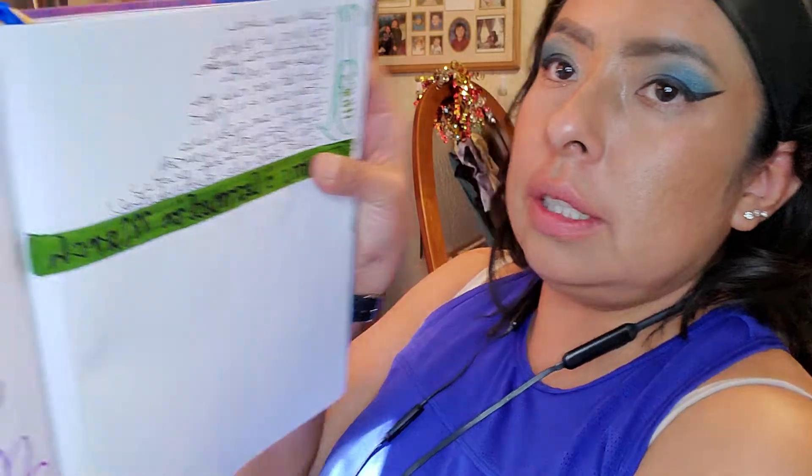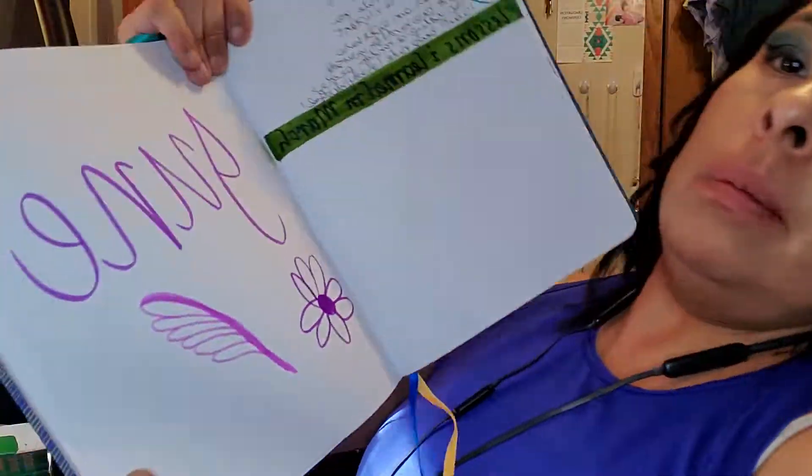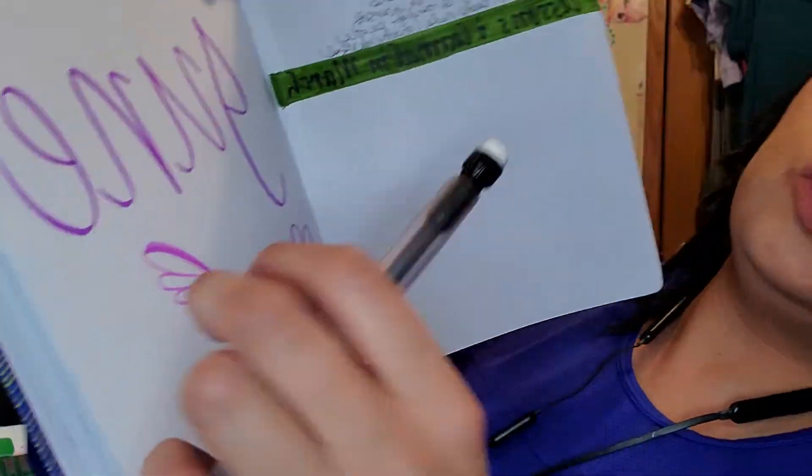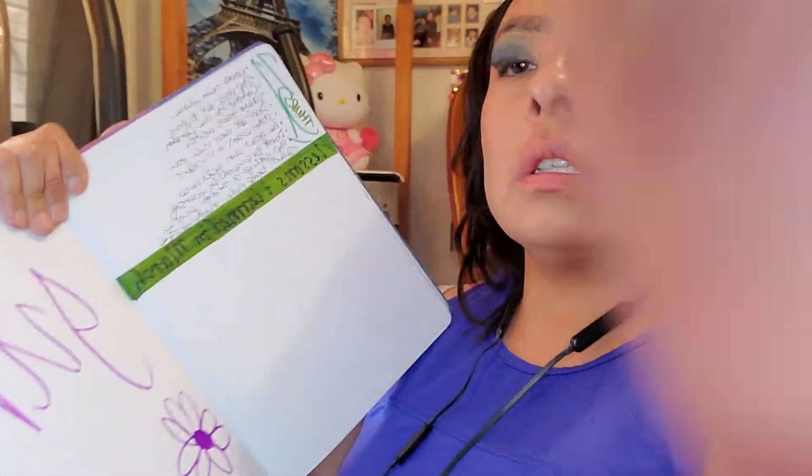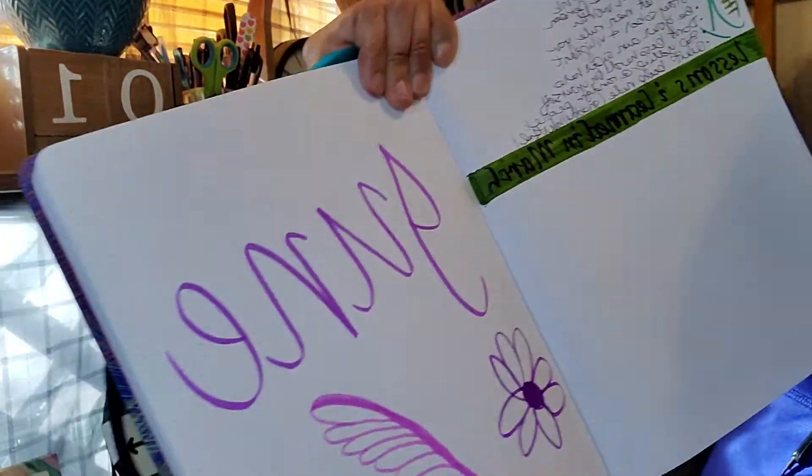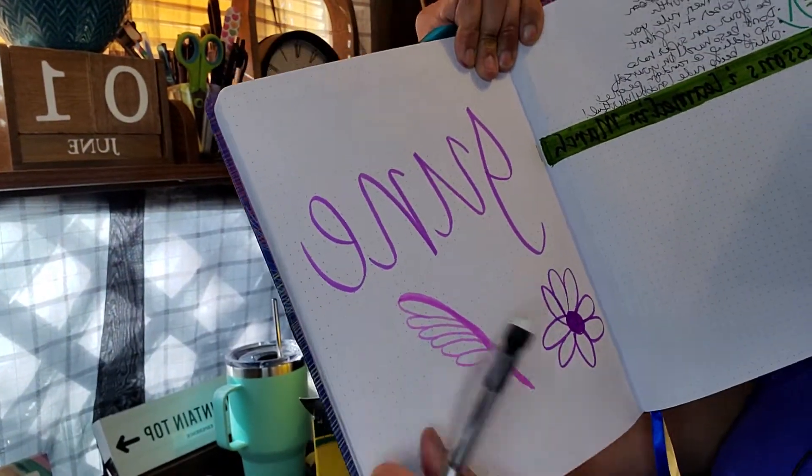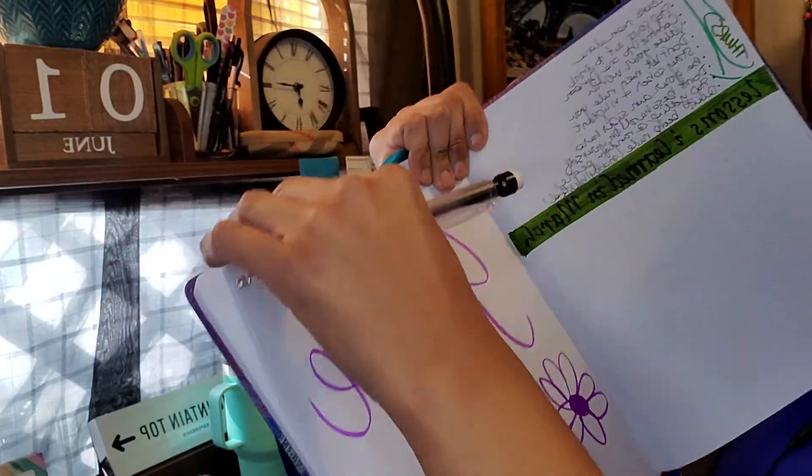I just did June. How do you do this? I don't even like how do you get everything in the frame? I just did June, two little flowers, so that's my cover page for June.